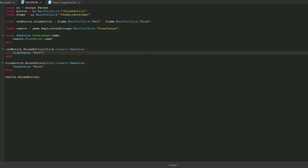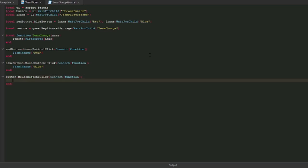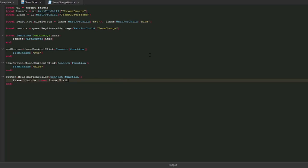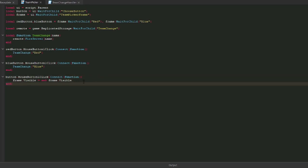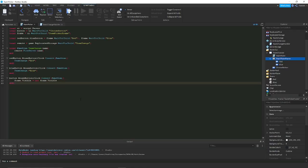Finally, we need to connect the regular button. We'll create a new function for that as well. Instead of doing the team change, we'll just toggle the frame visibility on and off. This expression basically means we're setting the visible property of the frame to what it isn't. We should pretty much be done with this team picker.